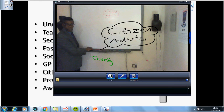There are about 316 charities in the network. The main role of each is to provide advice to people who are facing problems, and to improve policies and principles that affect people's lives. One key thing to know is that these are free services to the public, although they are funded elsewhere.